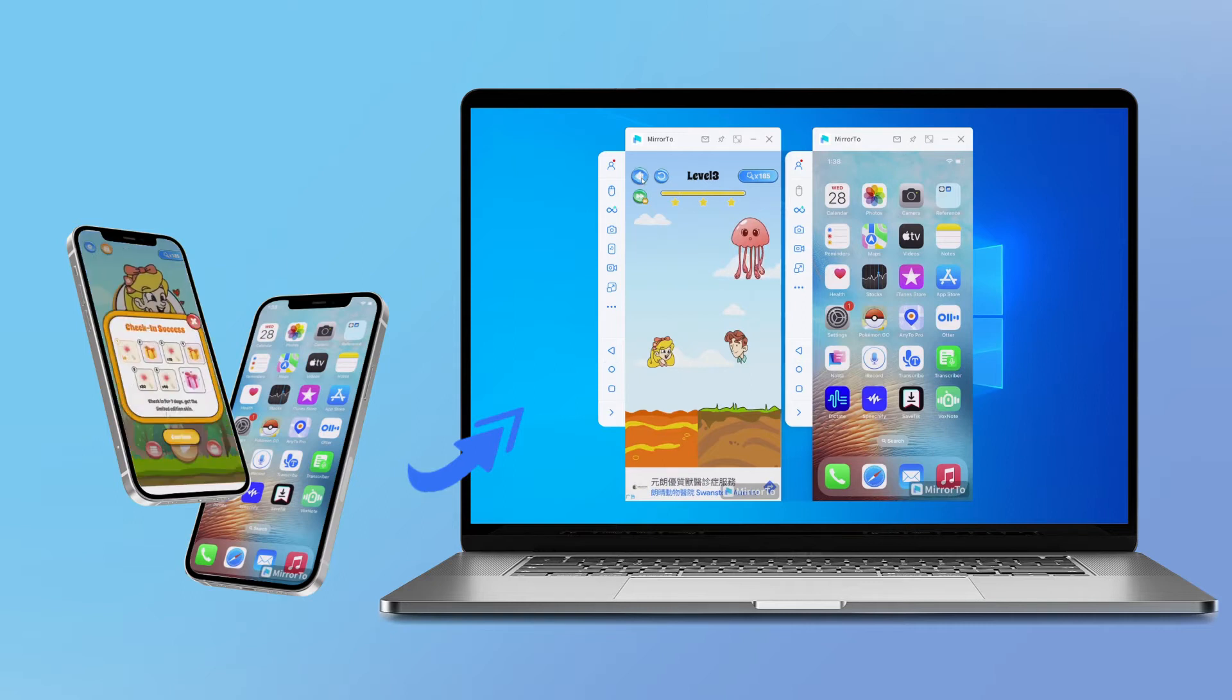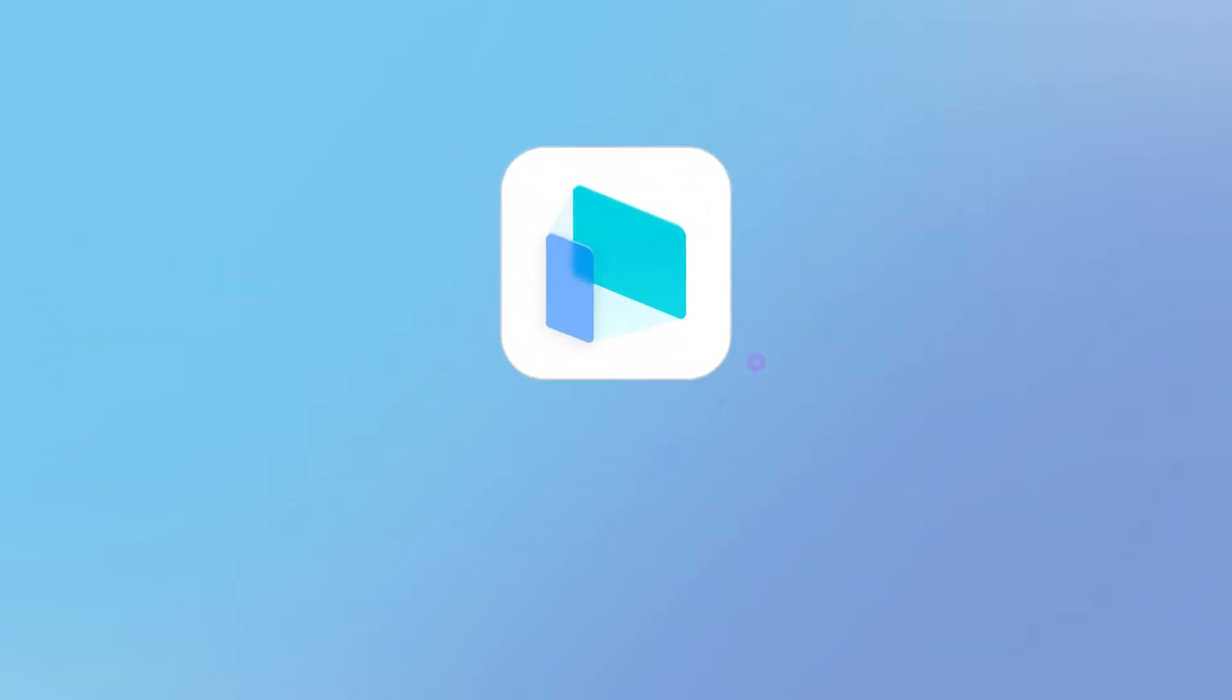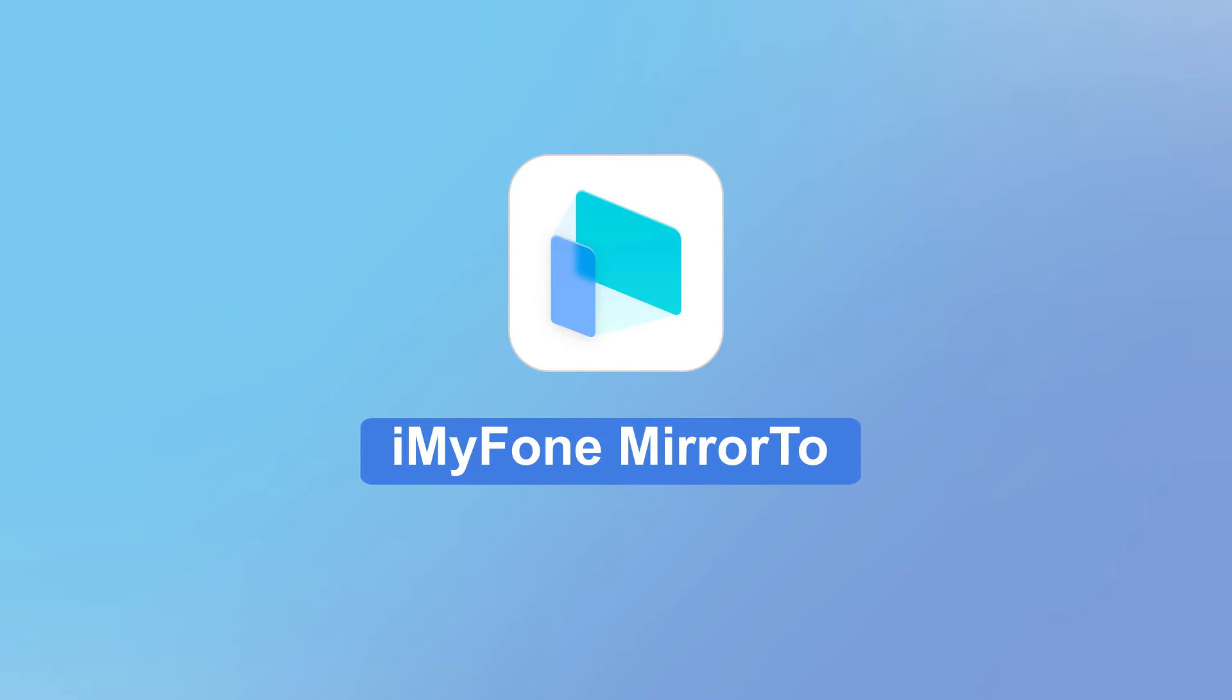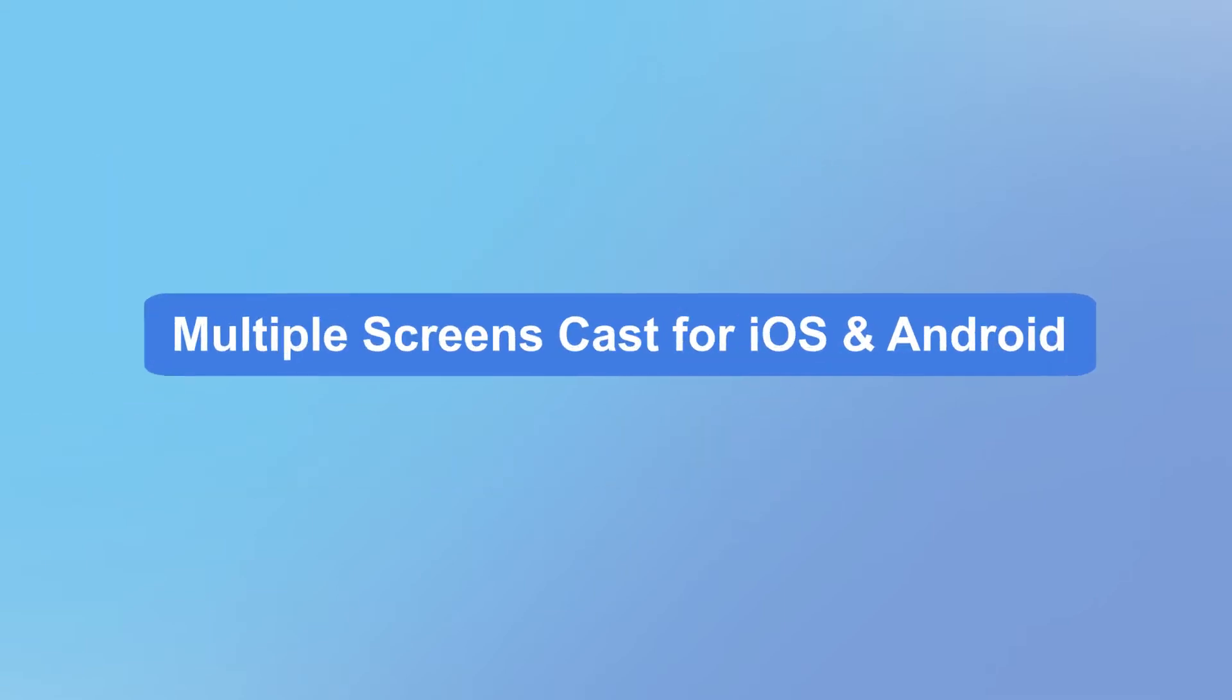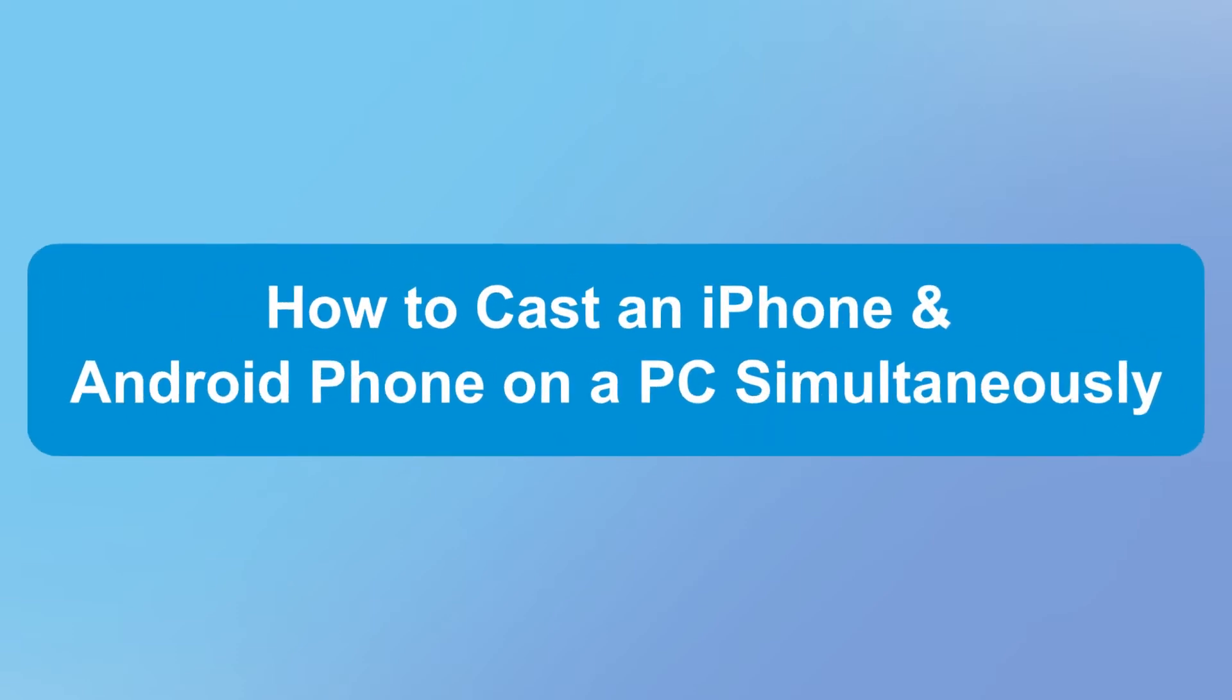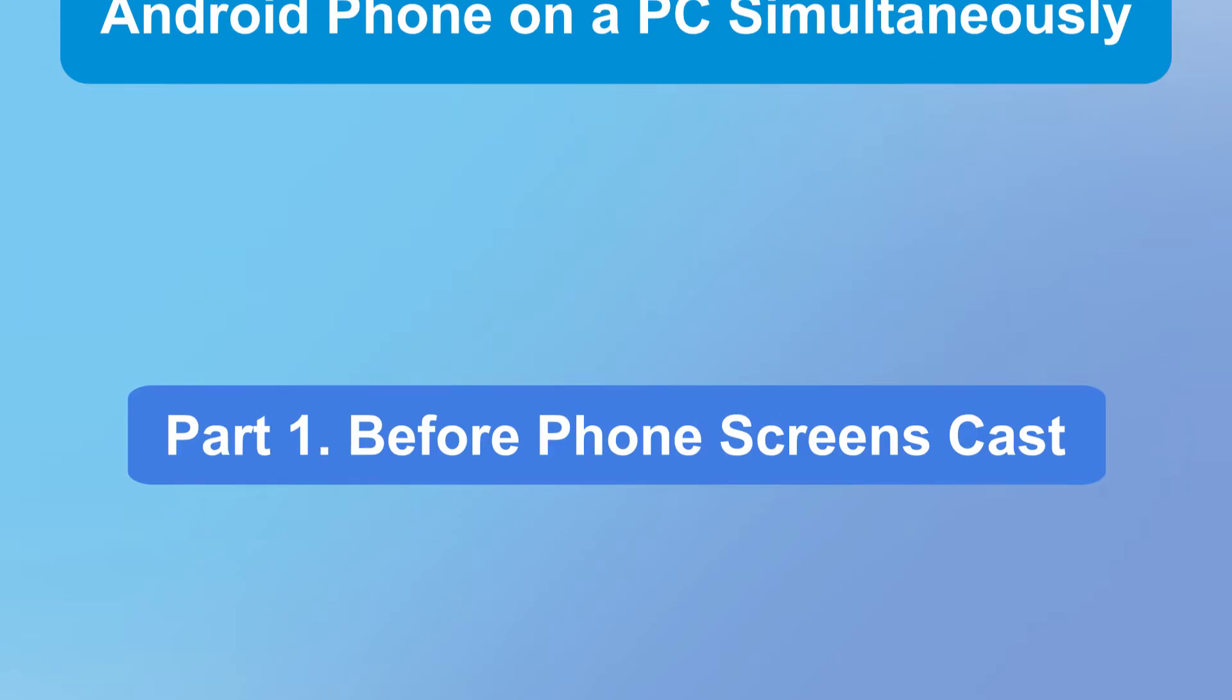You can use a multi-screen casting tool like iMyFone Mirror 2. iMyFone Mirror 2 is a screen mirroring app for iOS and Android. You can use it to cast your device onto a PC or Mac with USB or Wi-Fi or scan a QR code. One of its powerful and interesting functions is the multi-screen cast, which helps us in many situations. Let's see how to cast an iPhone and Android phone on a PC simultaneously.